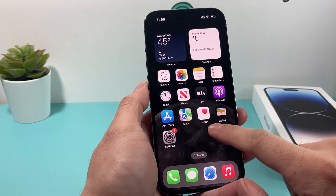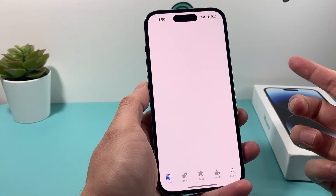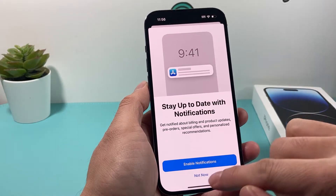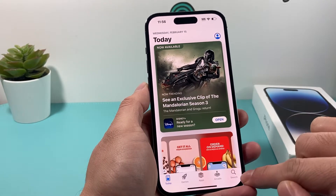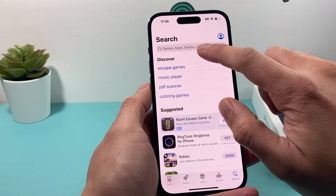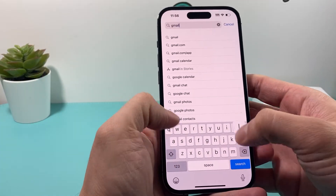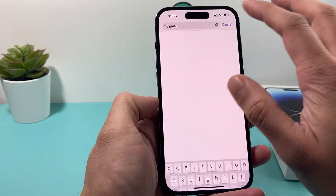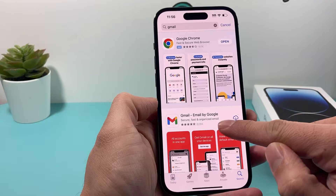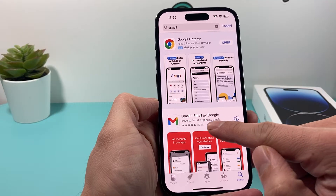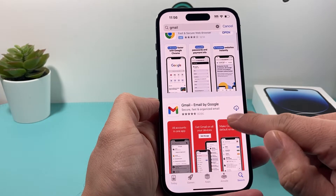First thing you want to do is go into the App Store app that you have on your iPhone. And then once you go there, you're going to want to click on that search option, and then you're going to search for Gmail. Once you search for Gmail, the very first option should be Gmail Mail by Google — this is the latest version.